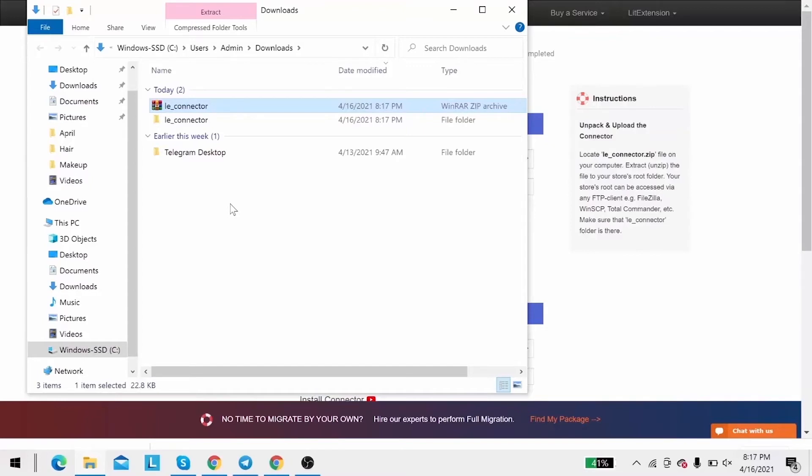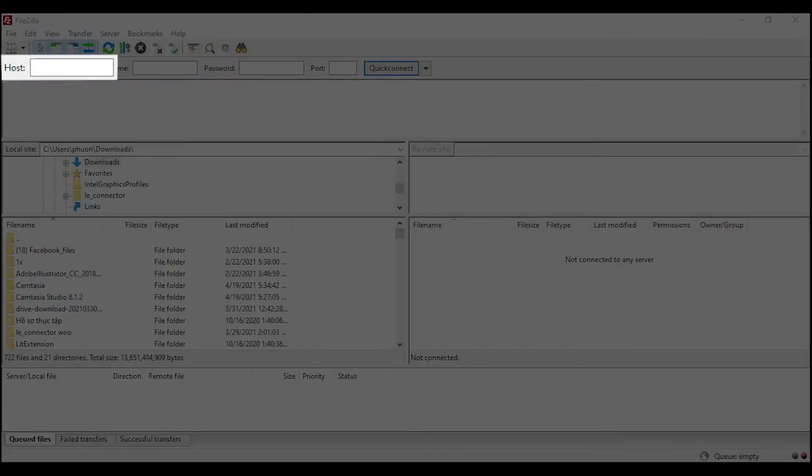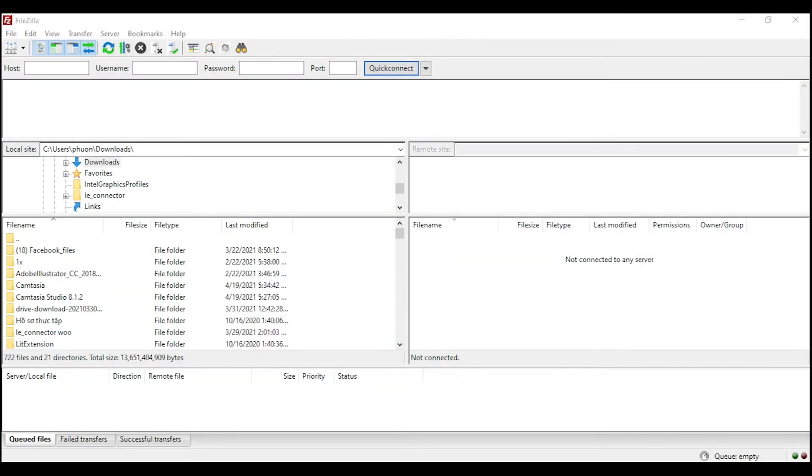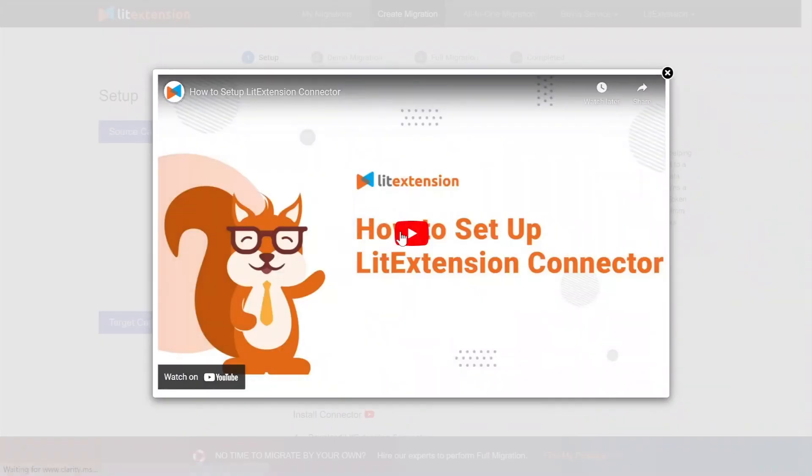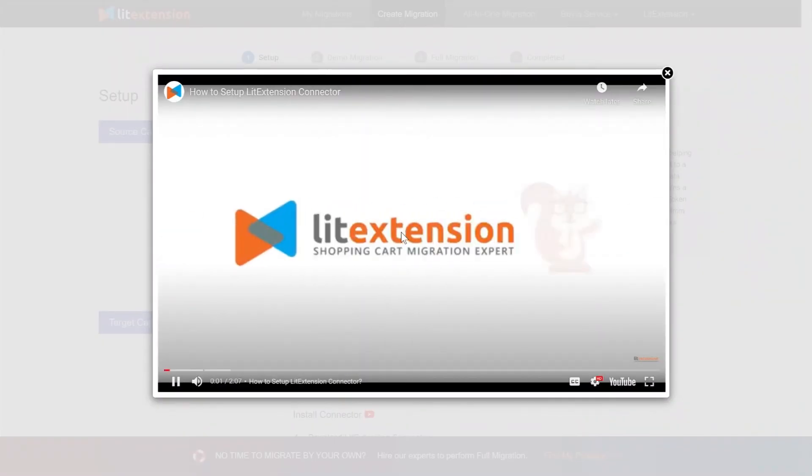After that, upload the file connector to source store root folder using FileZilla app. There, you need to fill in some information like host, username, password to get started. Here's our tutorial video to help you set up LitExtension connector in a few minutes.